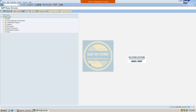Hello all, welcome back. I hope you have already gone through the previous session, as we are covering delivery scheduling — what are the parameters we have to consider for delivery scheduling — those are covered in the previous topic.